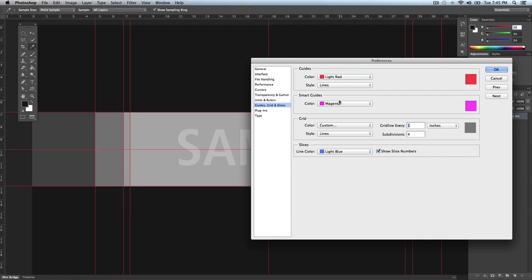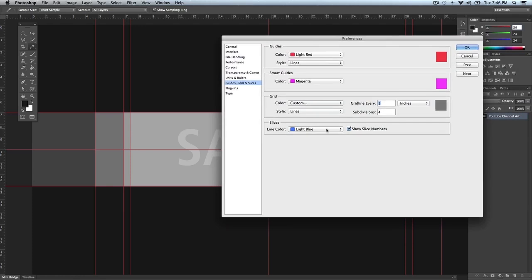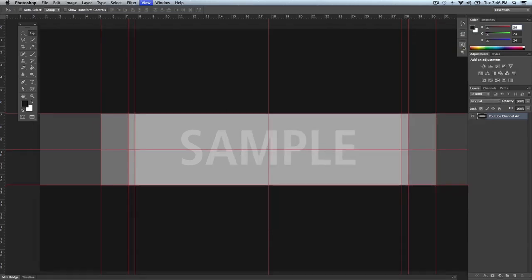Smart Guides are a little different — I'll cover those in another video since I don't want this one to be too long. The Grid and Slices options I'm also not going to go into detail on today. Back under Guides, you can change the color and switch between Lines and Dashed Lines. I'll leave it on Lines and click OK — so that's a rundown of the guide preferences.